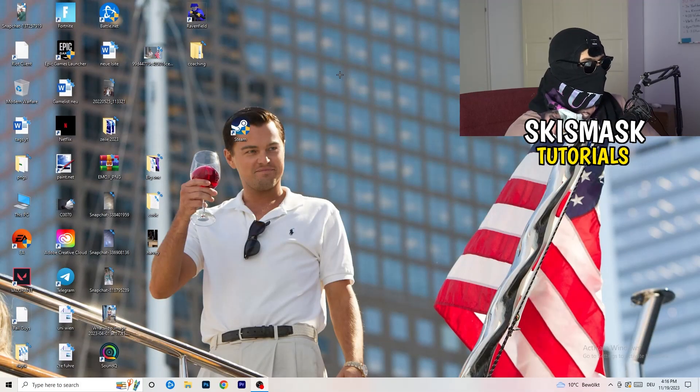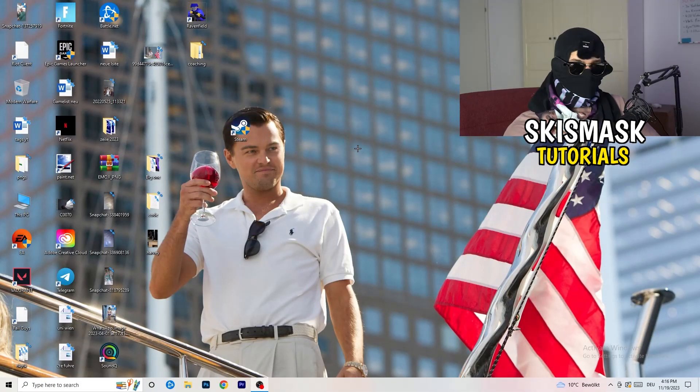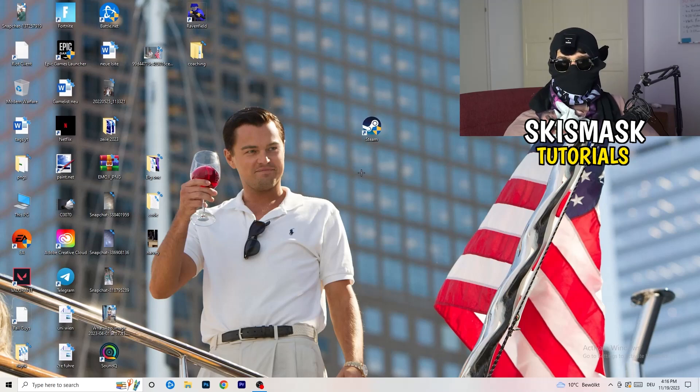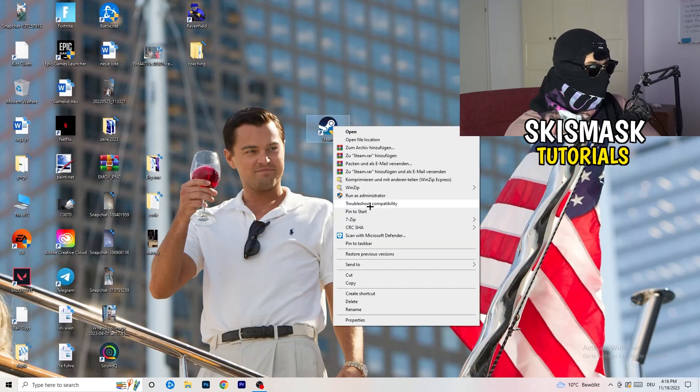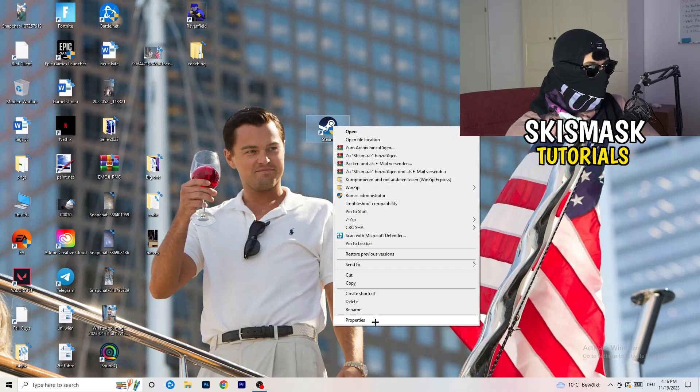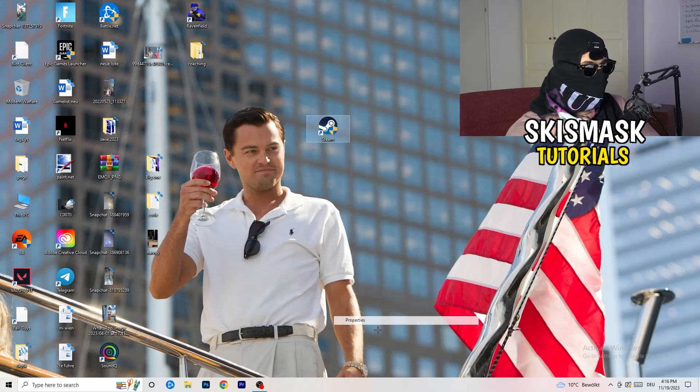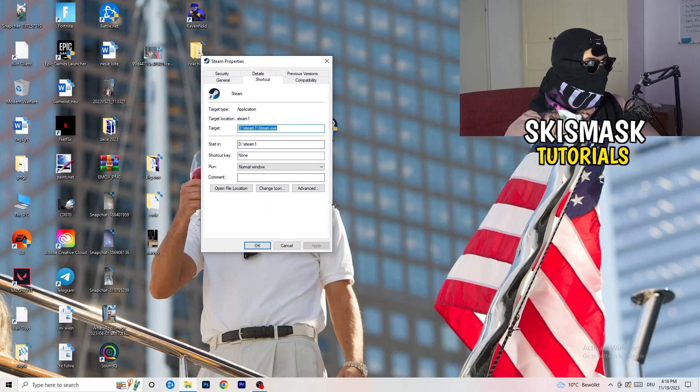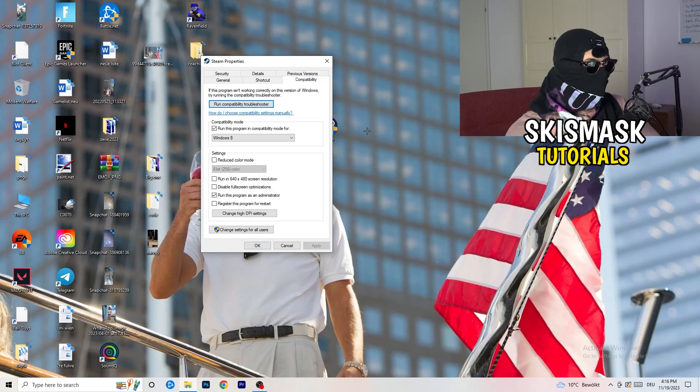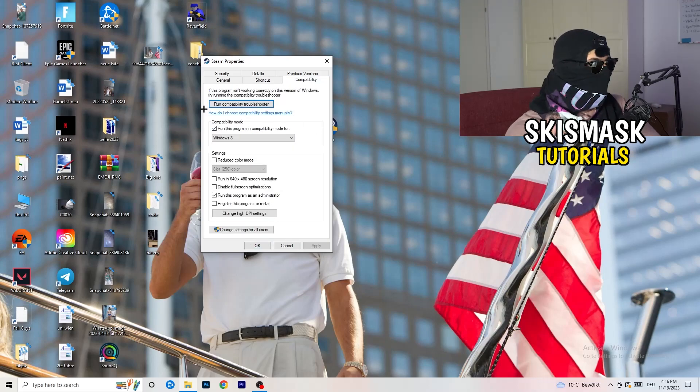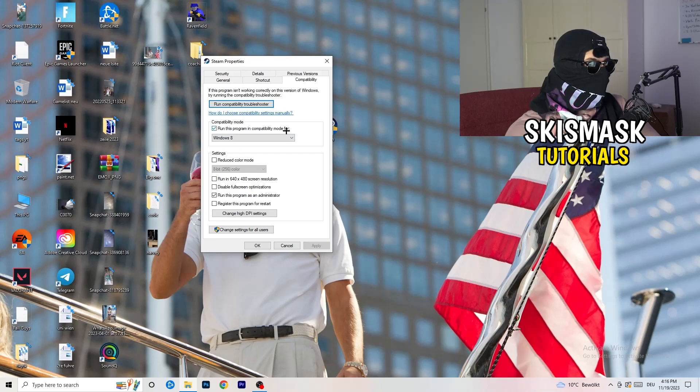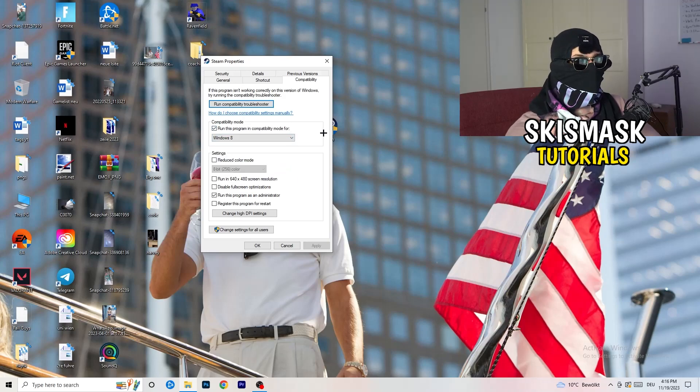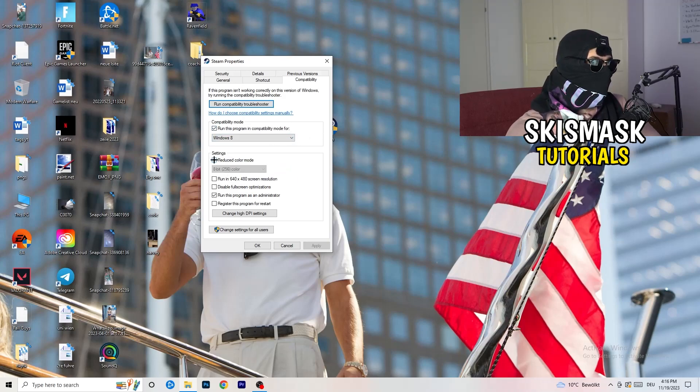What I want you to do here is really simple. You're going to click on the compatibility and now I want you to just copy my settings. So enable run this program in compatibility mode for, select the latest Windows version. For me, it's Windows 8. Next thing, disable reduce color mode, disable run this in 640 by 480 screen resolution.